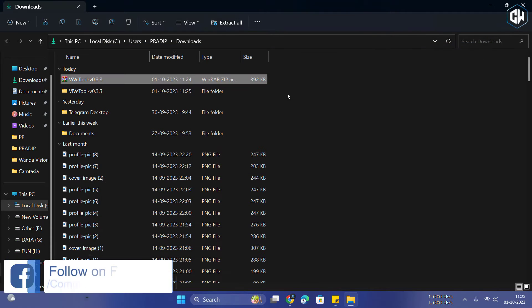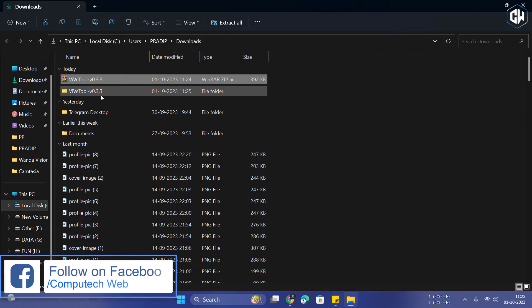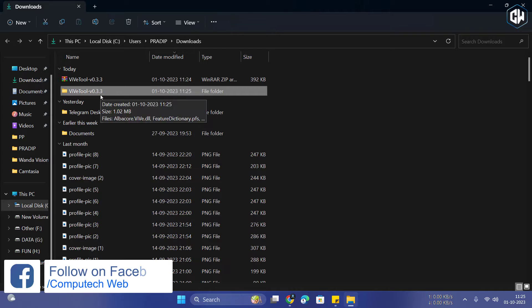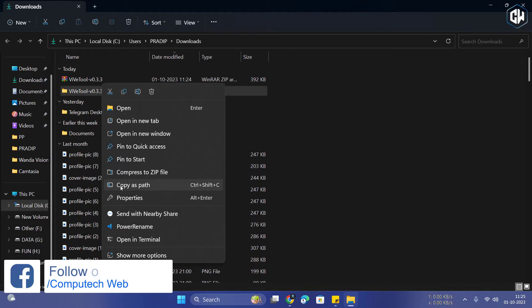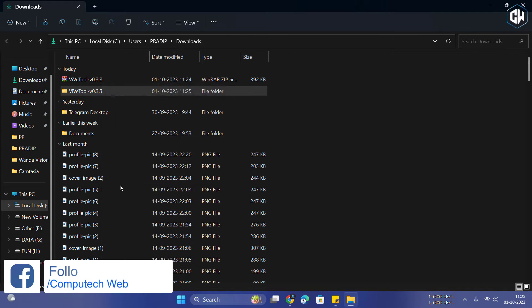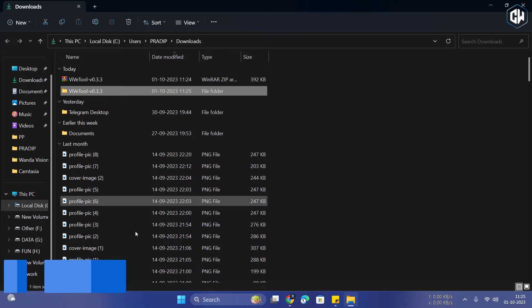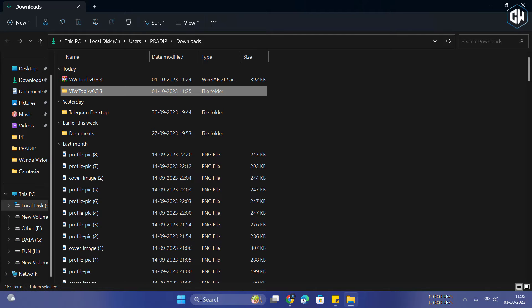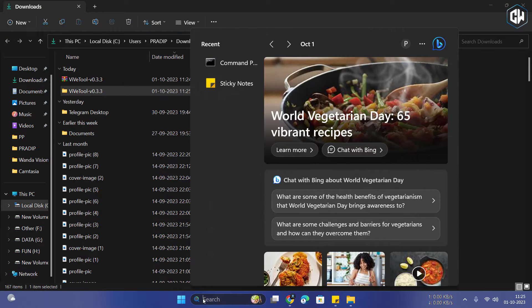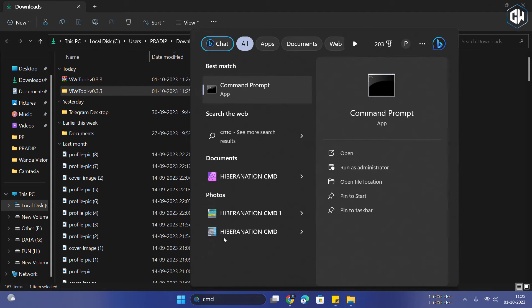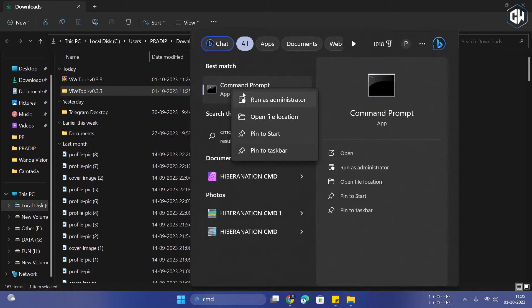Right-click on the folder and select Copy as Path from the menu. Next, hit the Windows key and search for CMD. Run it as an administrator.